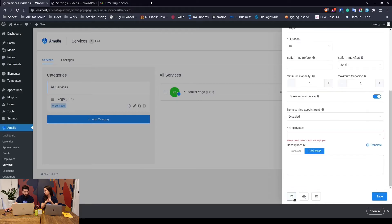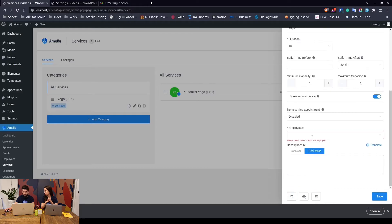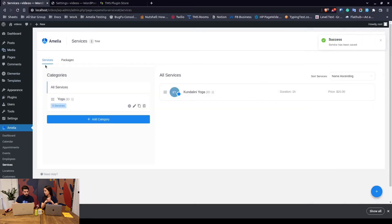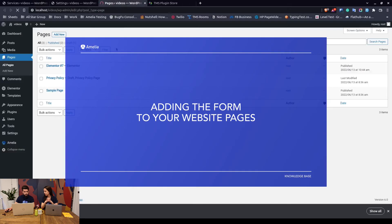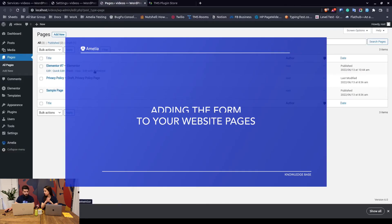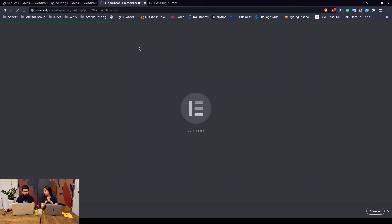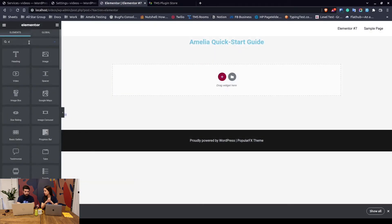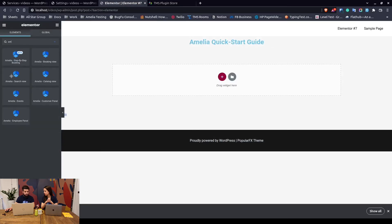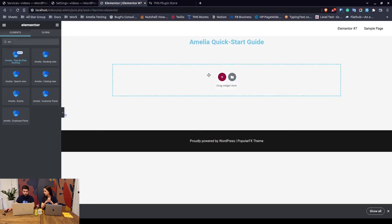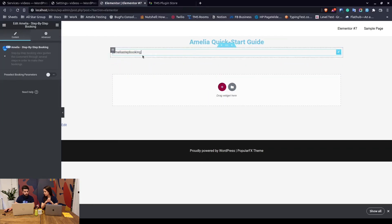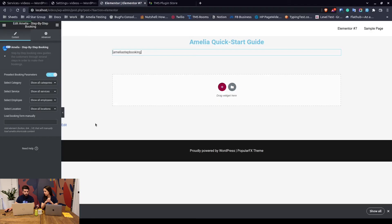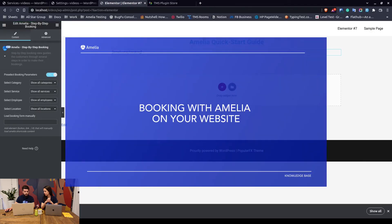We need to assign the employee and that's it. On the front end, what you need to do is, for example we've got this Elementor page, we can edit this page with Elementor and just type in A-M and you will see all Amelia's booking forms. We will use the new booking form with no predefined parameters. I mean you can enable the parameters, but since we have only one category, only one service, and only one employee, there's no need to do that. We click on update and now we can see this page on the front end.